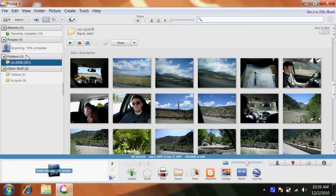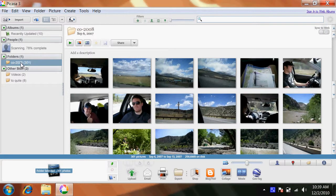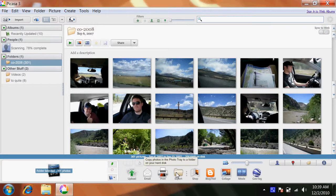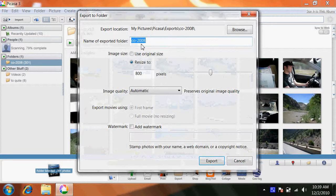So say I want to export this CO folder and make them smaller. So I come down here, click the folder, come down here and click export.